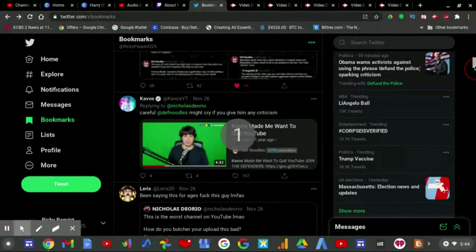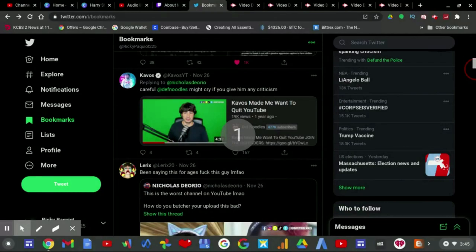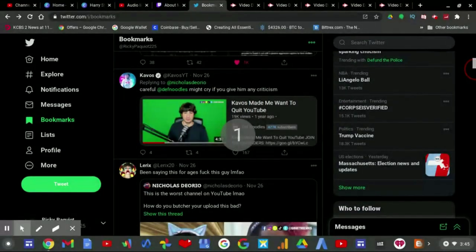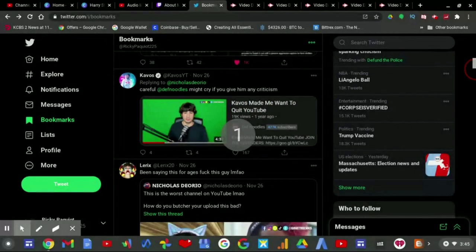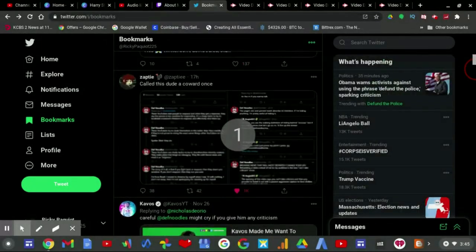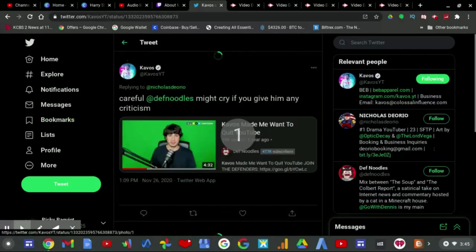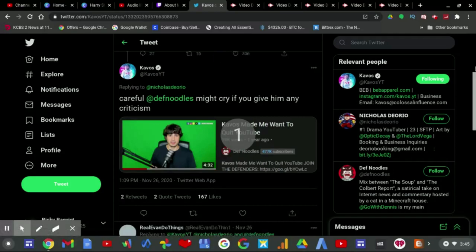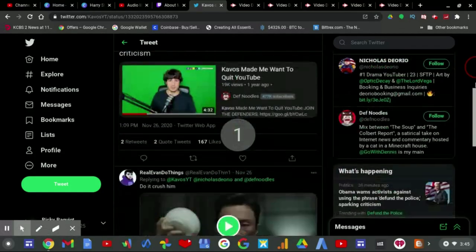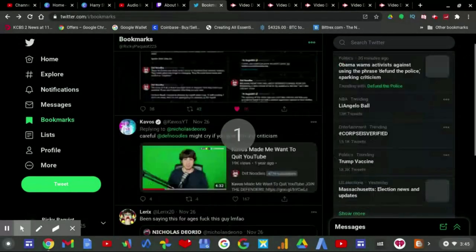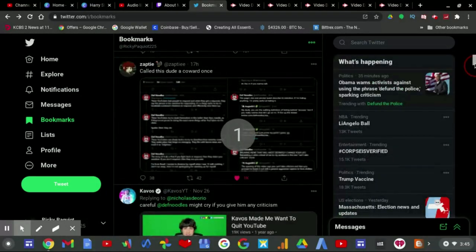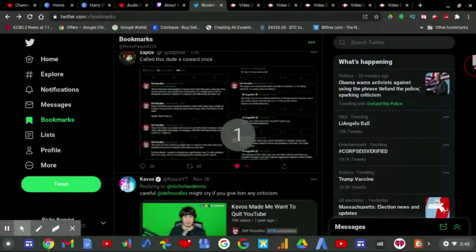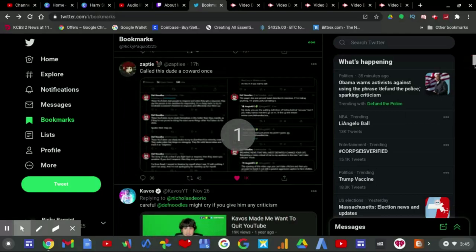And Cavos replied to tweet to the opening of this video: 'You can't take criticism and then you proceed to tweet it out with the passive aggressive caption to farm dislikes.' Nicholas Diorio then tweets out: 'This is the worst channel on YouTube LMAO. How do you butcher your upload this bad?' And then Lyricis quote tweeted him in agreement saying: 'Been saying this for ages, fuck this guy.' And Cavos replied to Nicholas Diorio, which apparently happened all the way back on like Thanksgiving, which he replied: 'Cavos, DevNoodles will cry if you give him any criticism.'